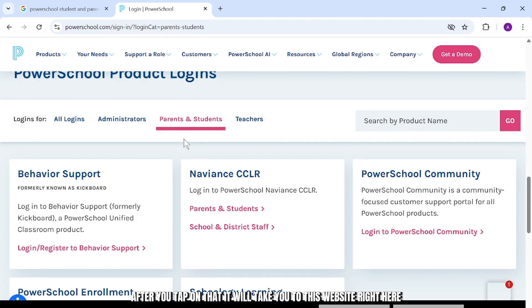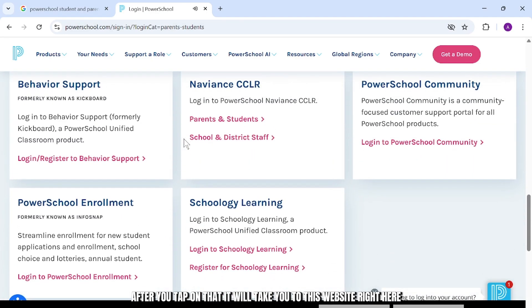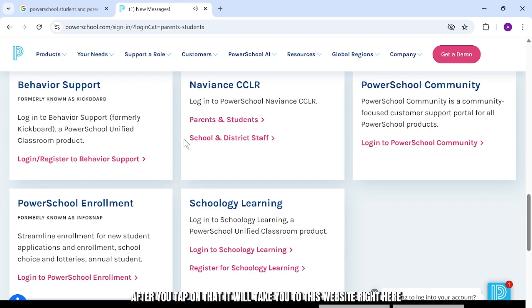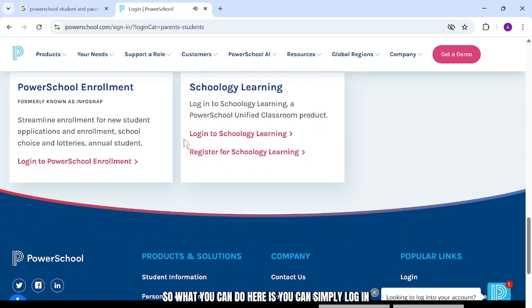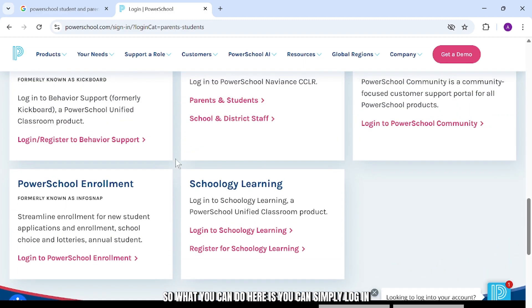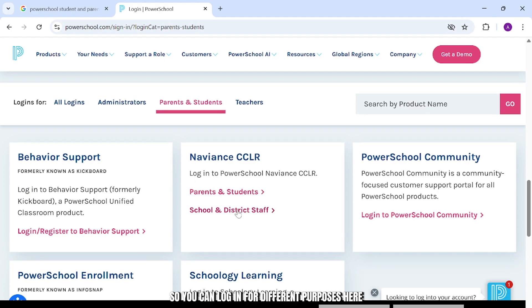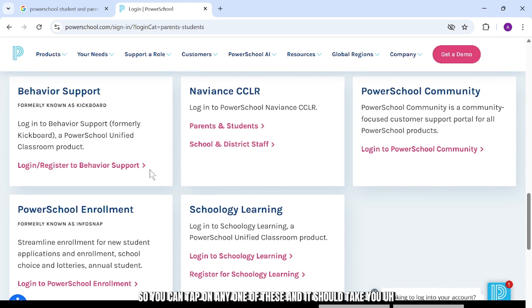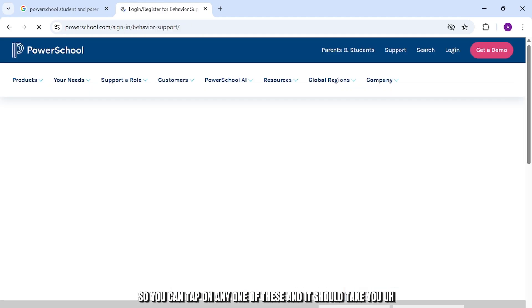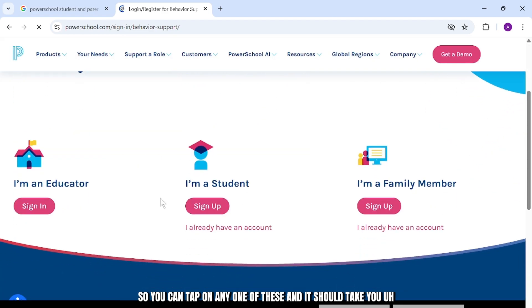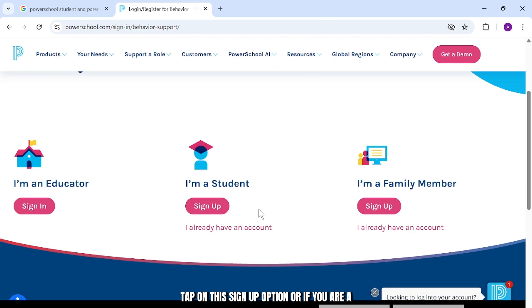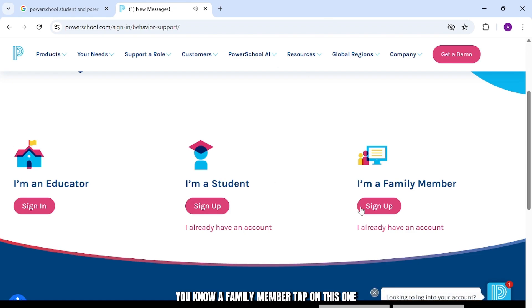After you tap on that, it will take you to this website right here. So what you can do here is you can simply log in. You can log in for different purposes here. You can tap on any one of these and it should take you to this page. If you are a student, tap on this sign up option. Or if you are a family member, tap on this one.